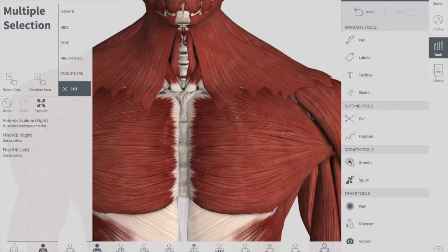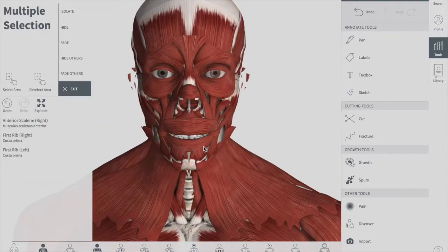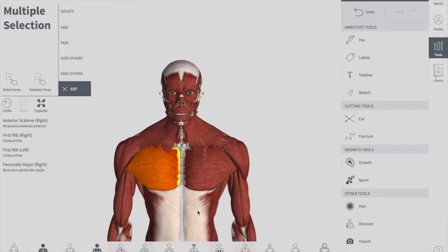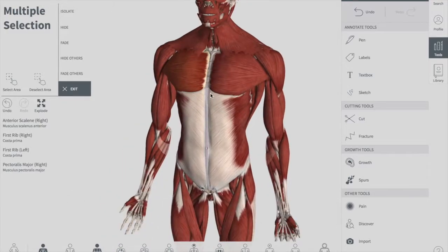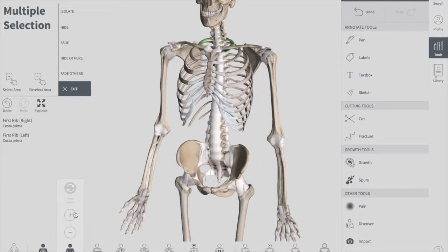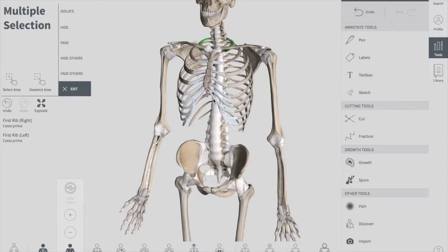Let's review costal cartilage. These are bars of cartilage connecting the upper seven ribs to the lateral side of the sternum, as we discussed. The 8th, 9th, and 10th also attach via the 7th costal cartilage. Costal cartilages help with elasticity and mobility of the thorax. In old age, calcium deposits in these cartilages, causing them to become calcified.